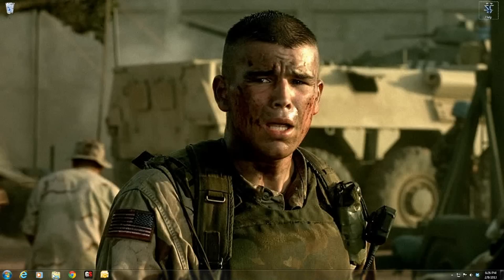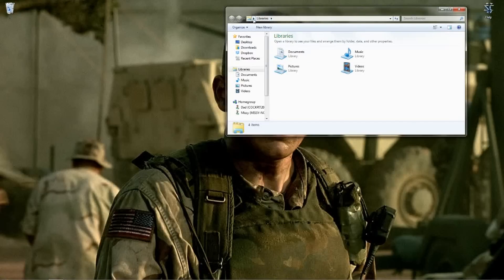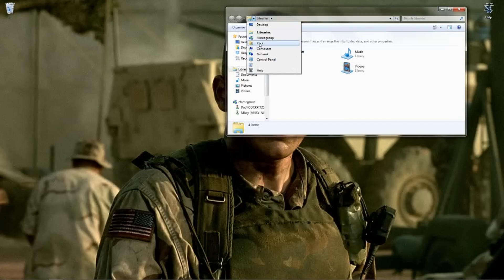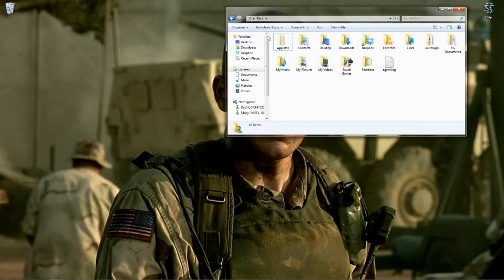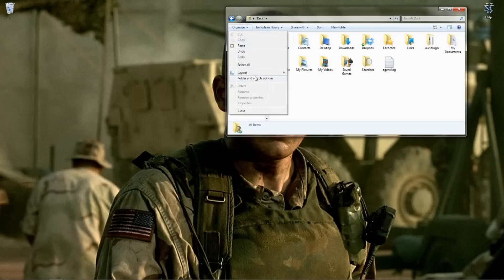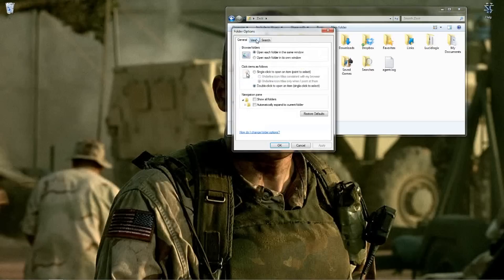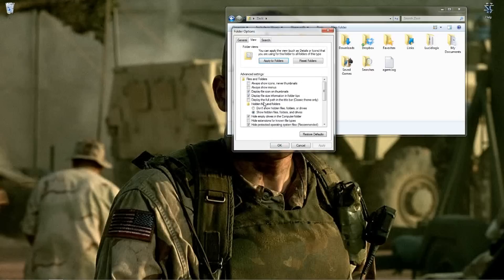Go into your Documents and click to find your username in the dropdown. Now, this AppData folder is a hidden folder by default. In order to find it, go up to the top left-hand corner, click Organize, go into Folder and Search Options, then click on the View tab. About halfway down, 'Don't Show Hidden Files, Folders, and Drivers' will be selected. You want it to show hidden files, folders, and drives.